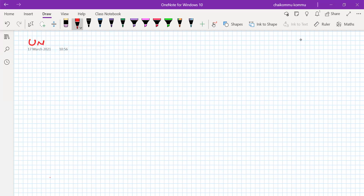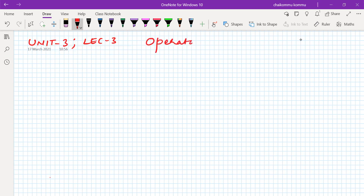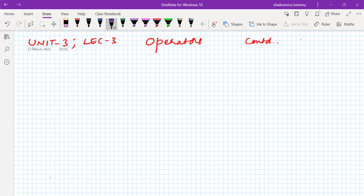Today we are going to look at unit number three, lecture number three. We have been discussing operators - arithmetic operators, relational operators, logical operators. Let us continue with that and look at some other operators as well.